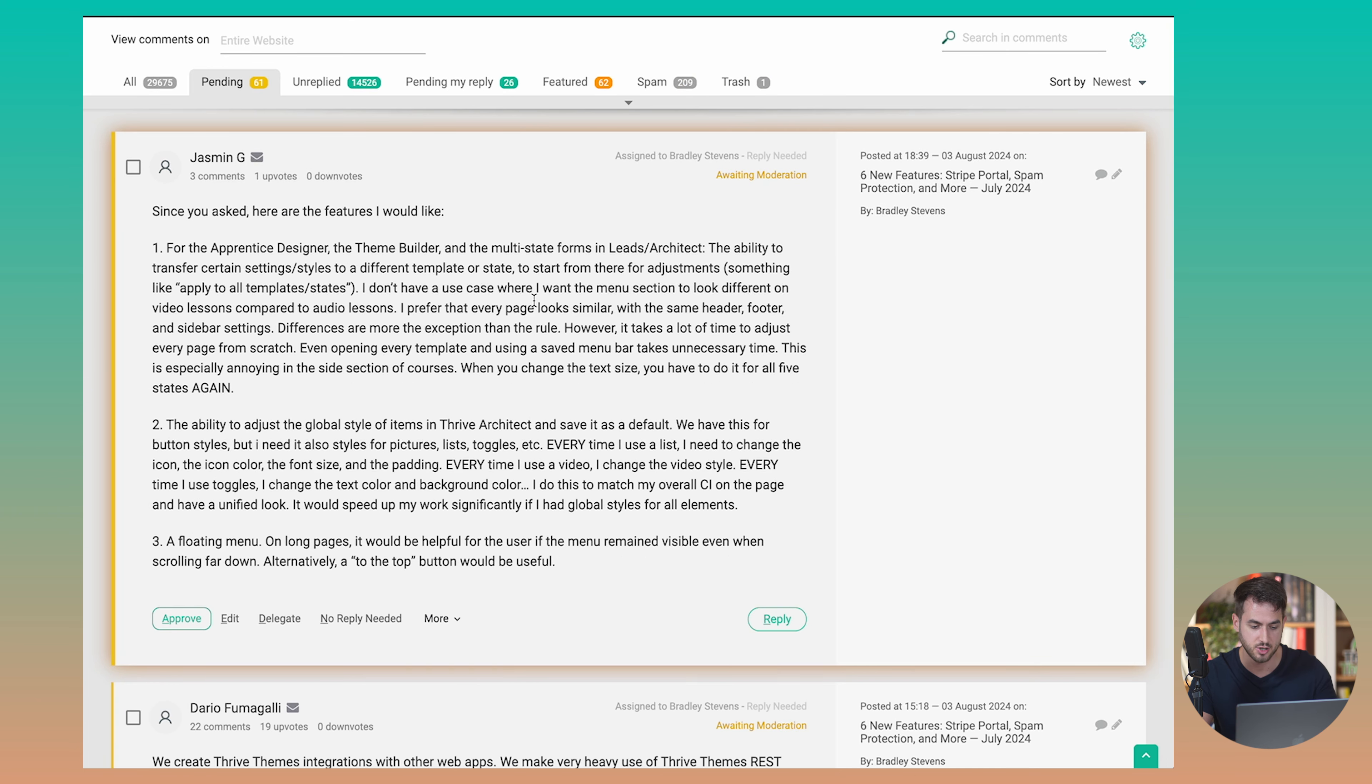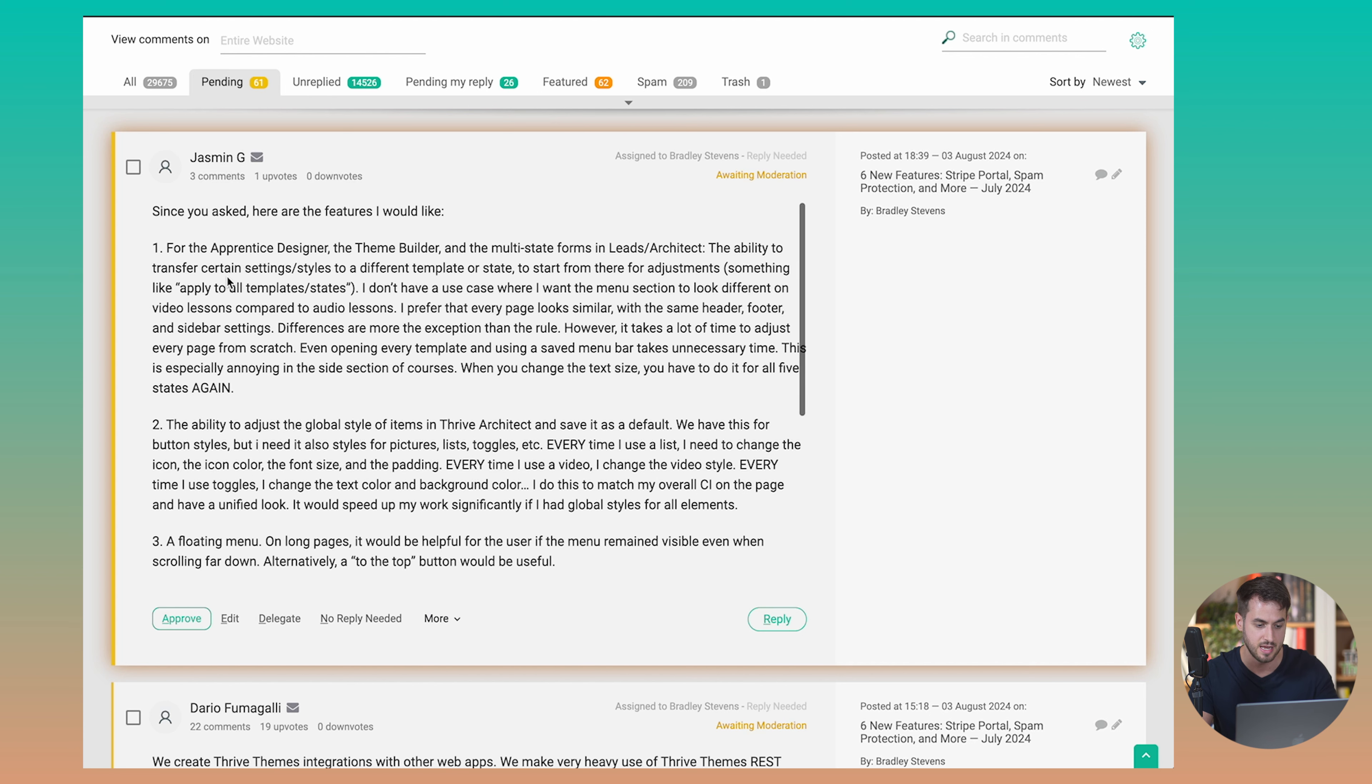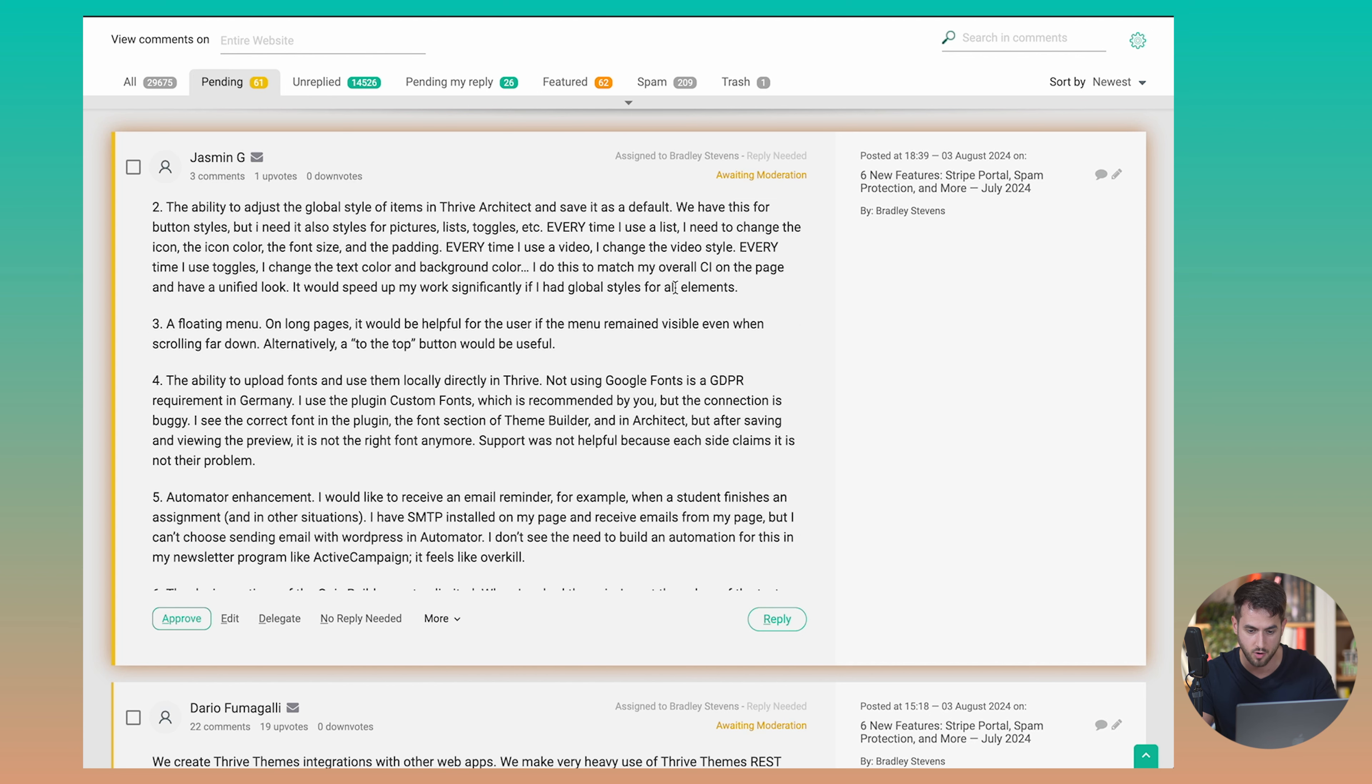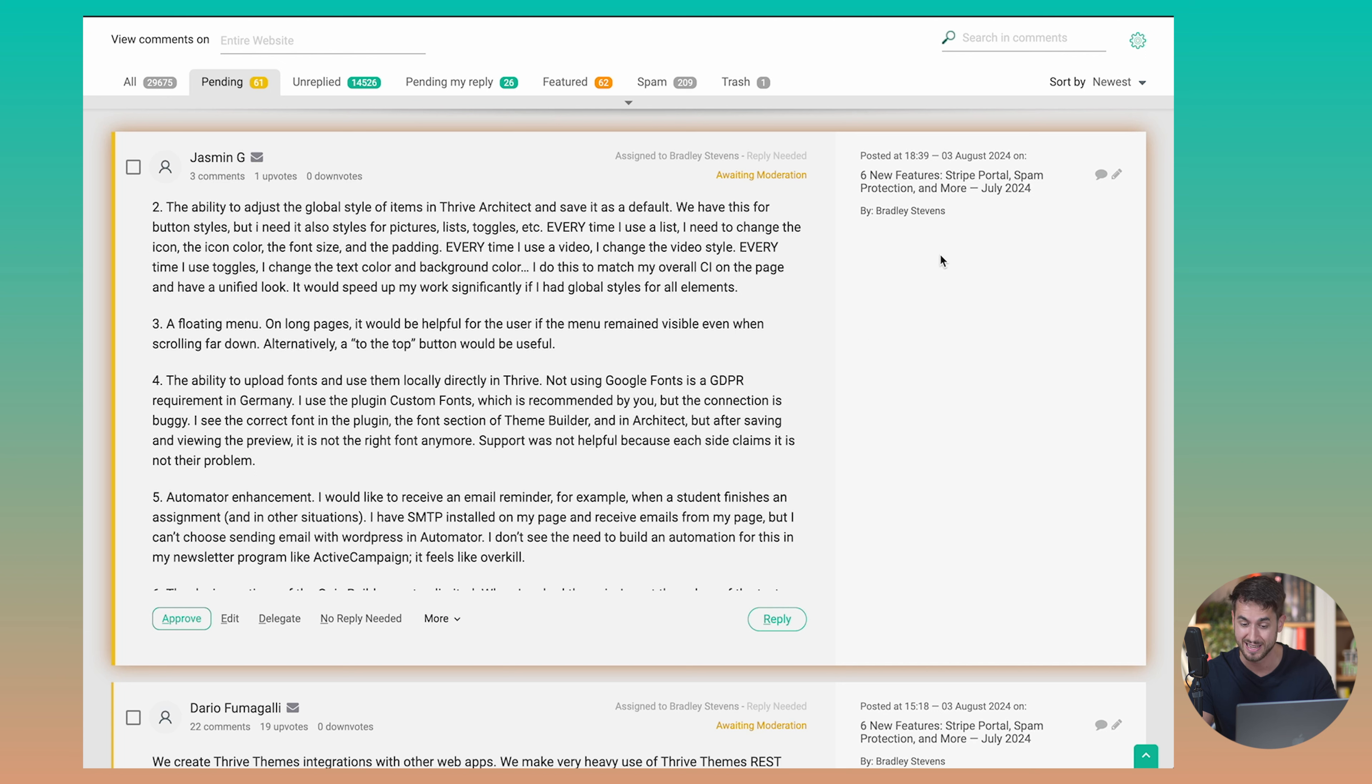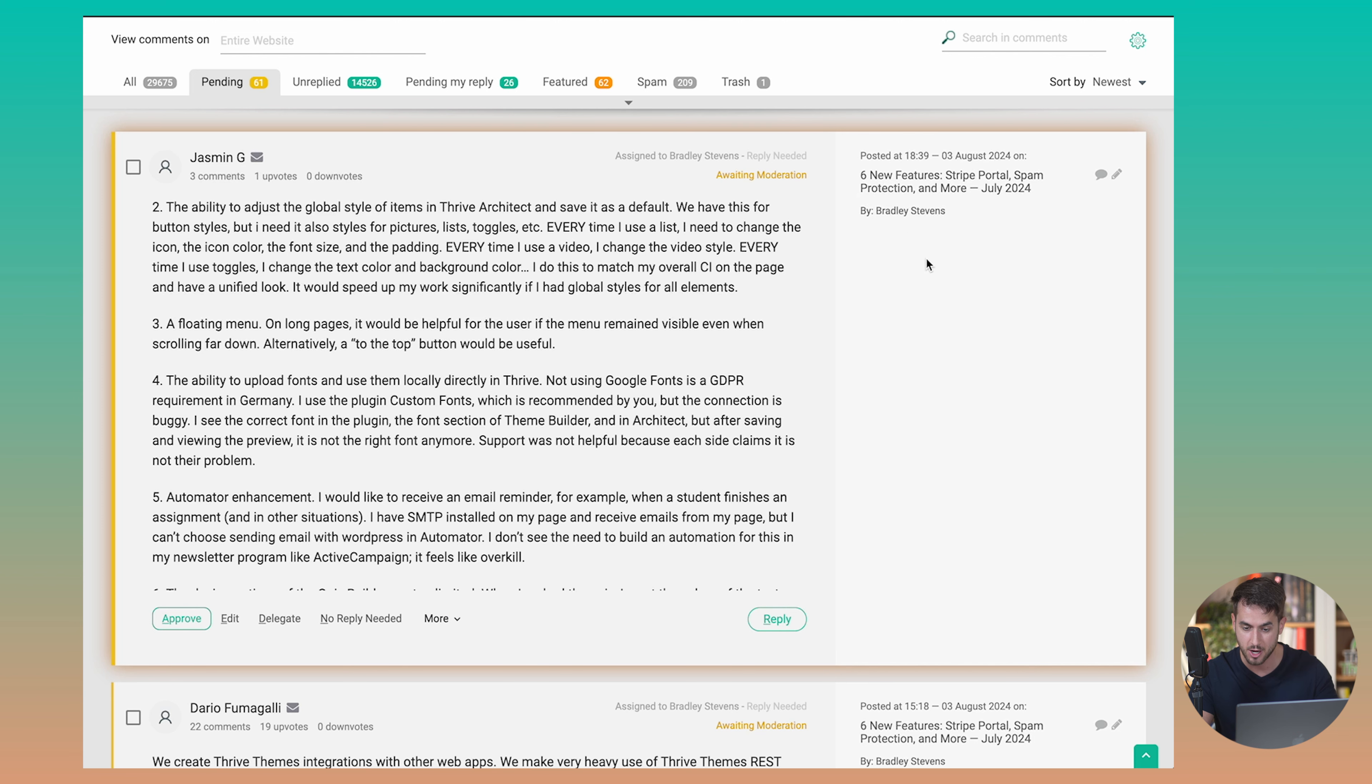And it's no secret, as you can see, the dashboard is much, much prettier. You can see a comment that came in from Jasmine. And she has a really long comment for Brad. It's still waiting moderation. As you can see, it's been assigned to Bradley Stevens because it was published in a blog post that was written by Bradley Stevens on August 3.